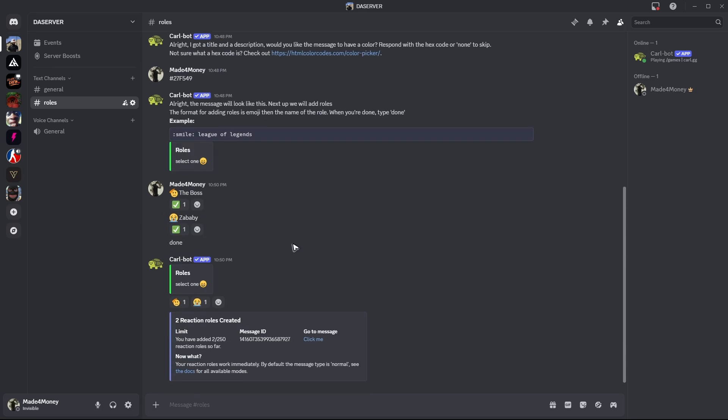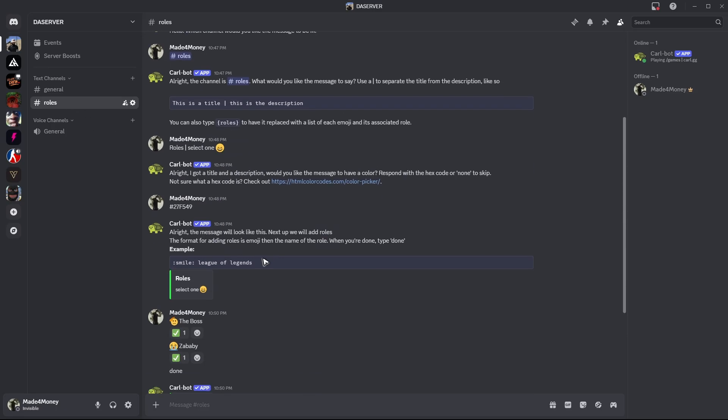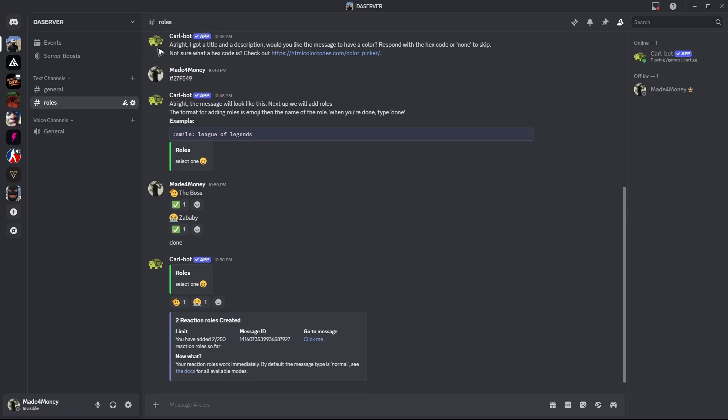You can now go ahead and delete all the stuff at the top if you want to. Or you can go ahead and create another channel and then just do the same process right here.